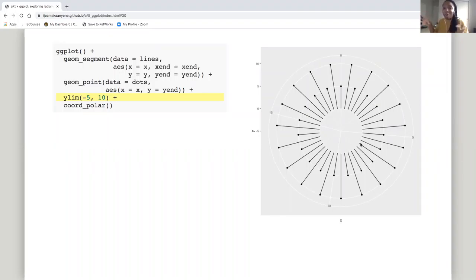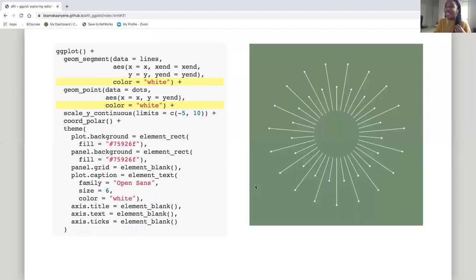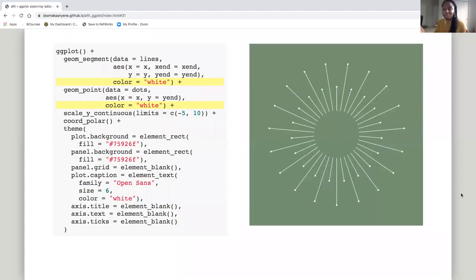Now I feel like this is more what I like — this is actually the core visualization and everything else is just icing on the cake. I made the segments white, I made the background green, and now we have this visualization done. And it wasn't that hard to build.